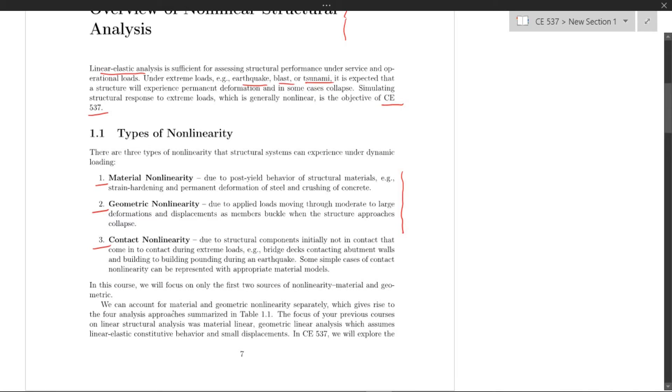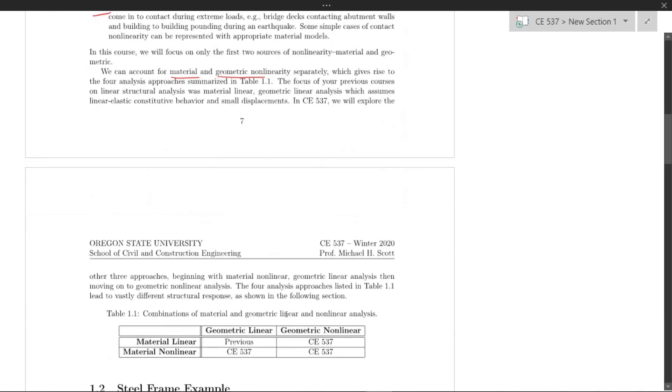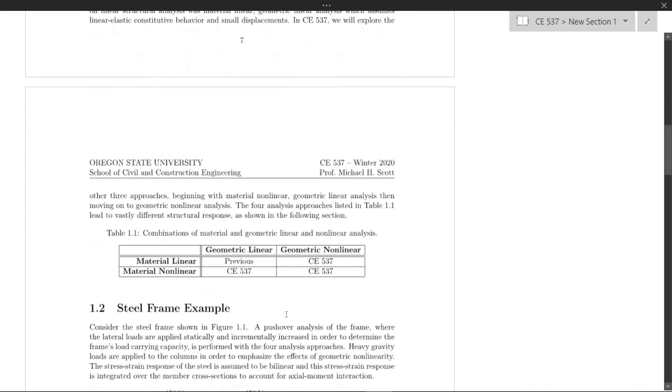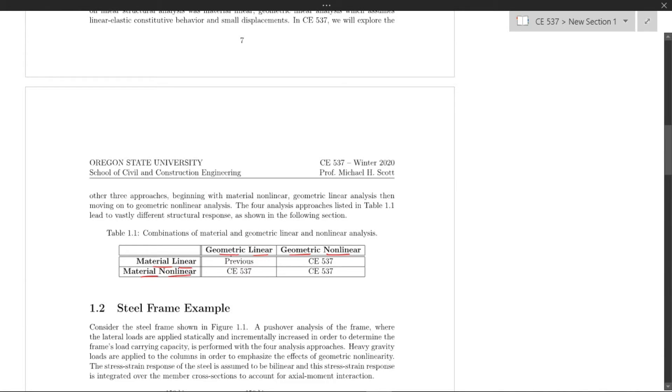Generally, we can account for material and geometric nonlinearity separately, which gives rise to four analysis approaches shown in this table, where we have geometrically linear and geometrically nonlinear, and then material linear and material nonlinear. When we have material and geometric linearity, you did this in a previous course such as CE 536 or similar: matrix methods of linear structural analysis.